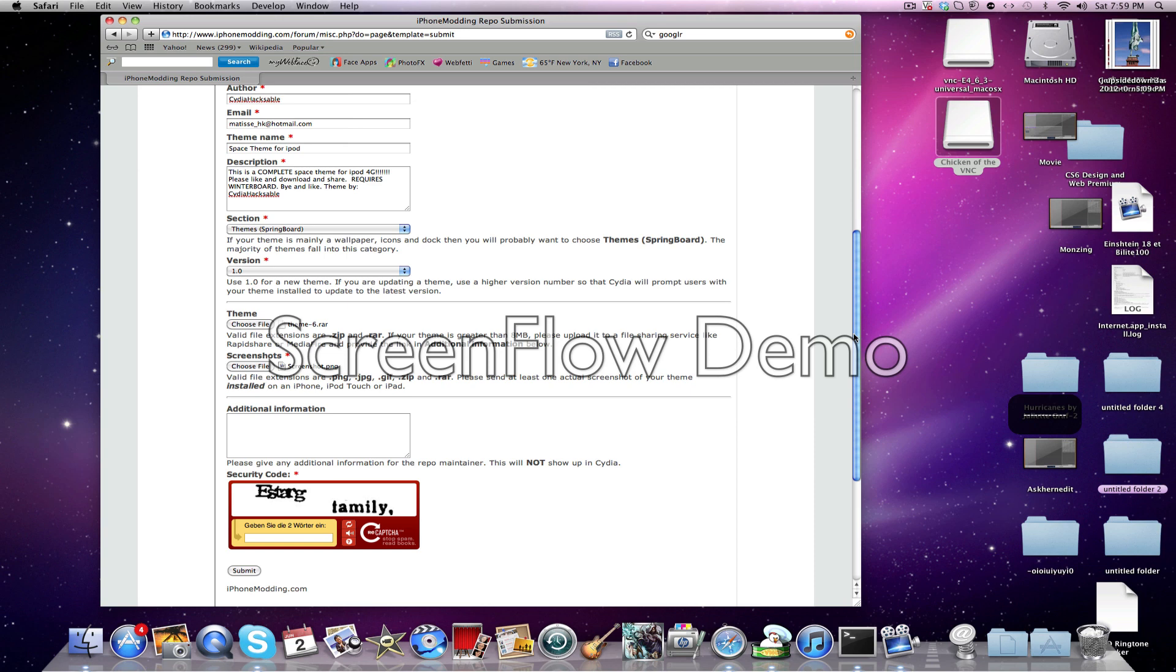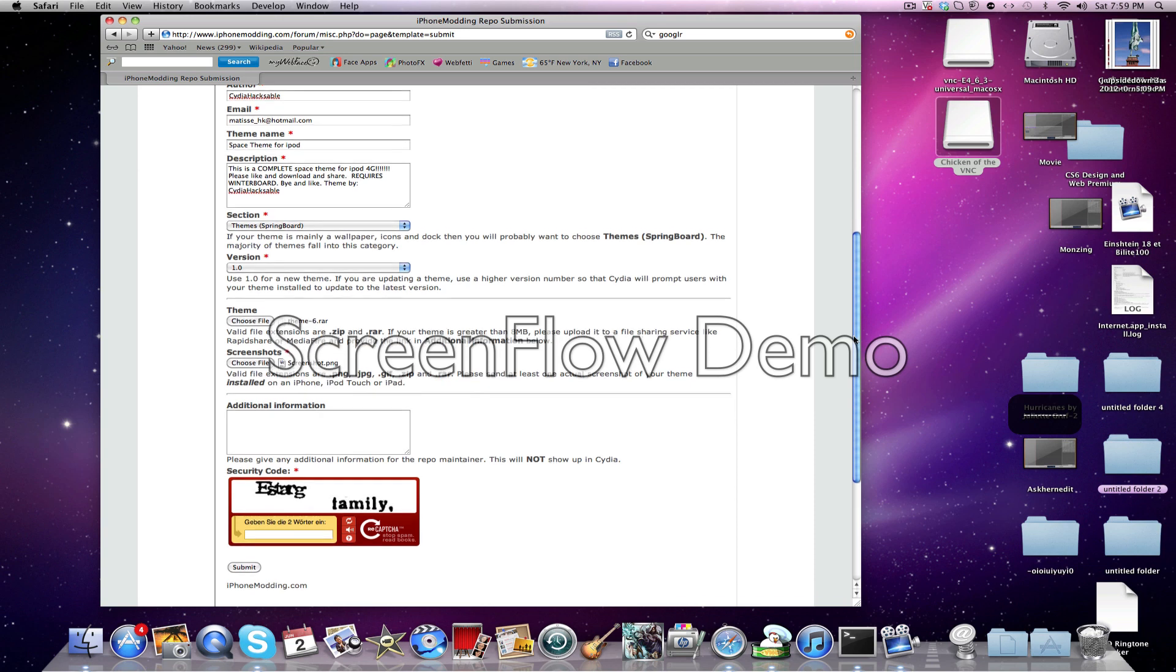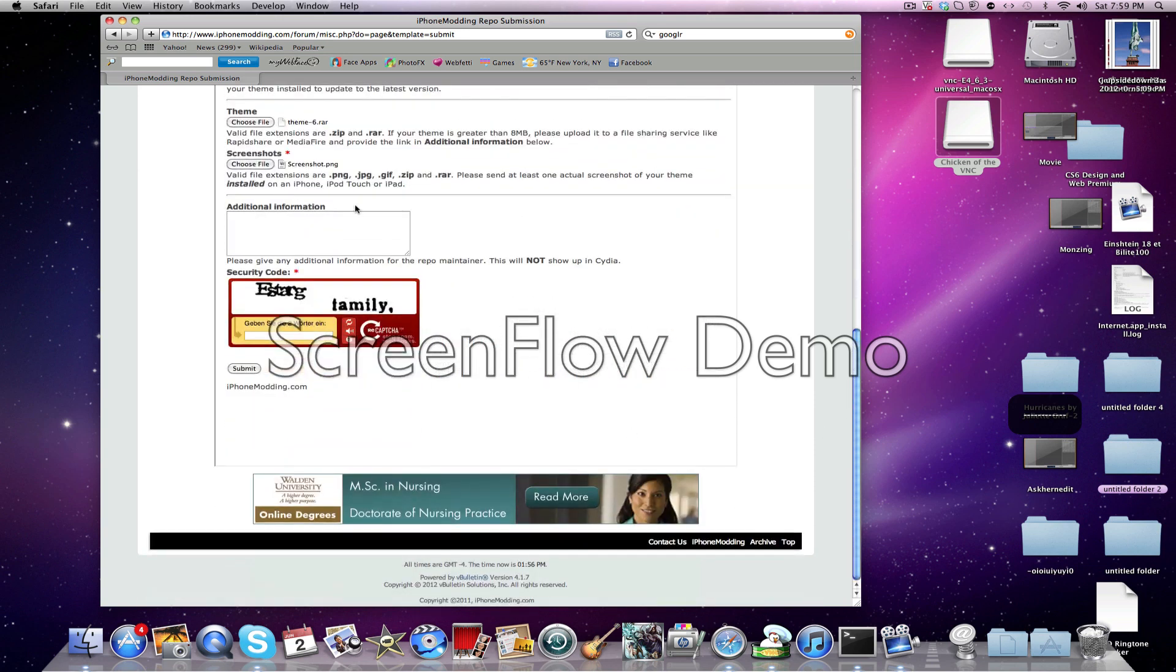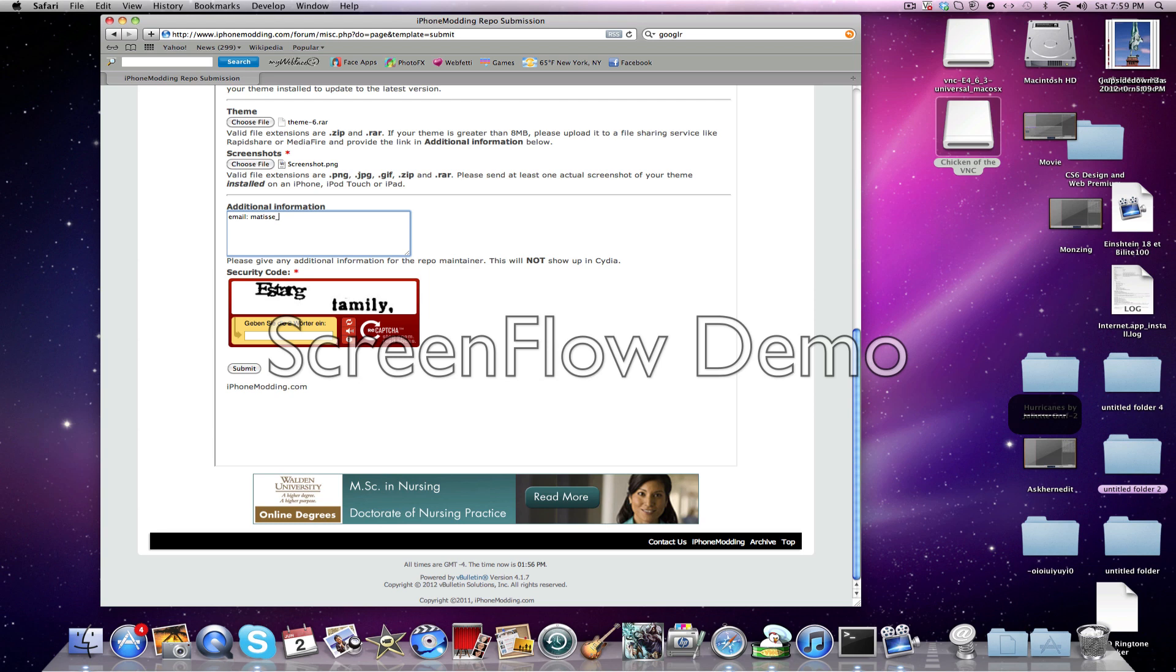So screenshot of PNG. So there's PNG, GPG, GIF, and Zip, and RAR. So then you have to enter any additional information. So I'm just going to put an email. Any additional information, but please remember that won't show up in Cydia.